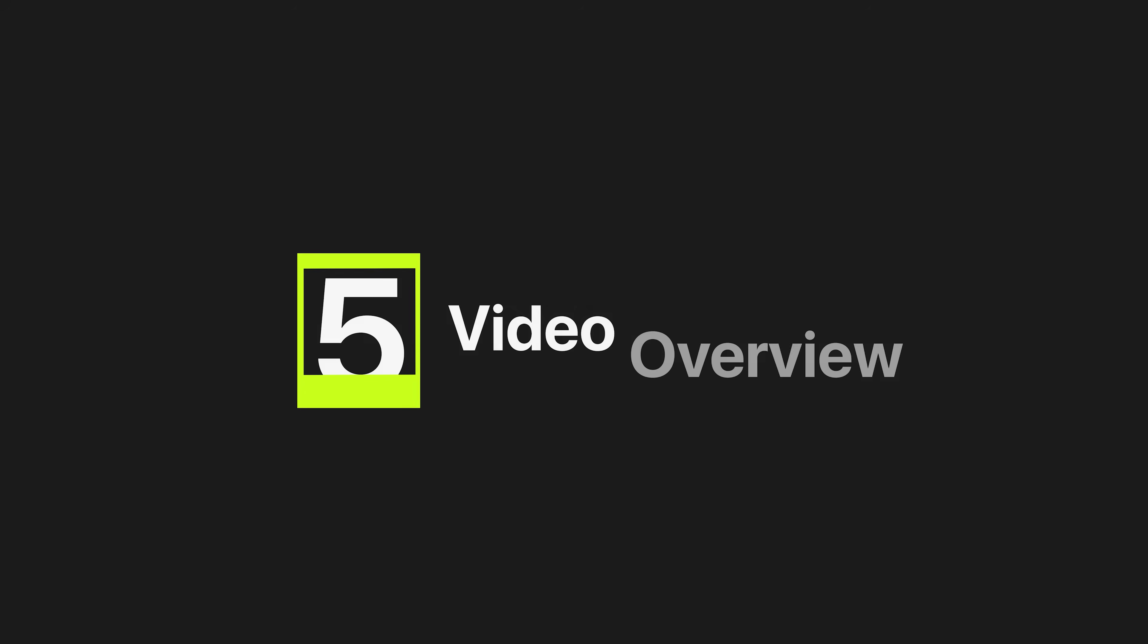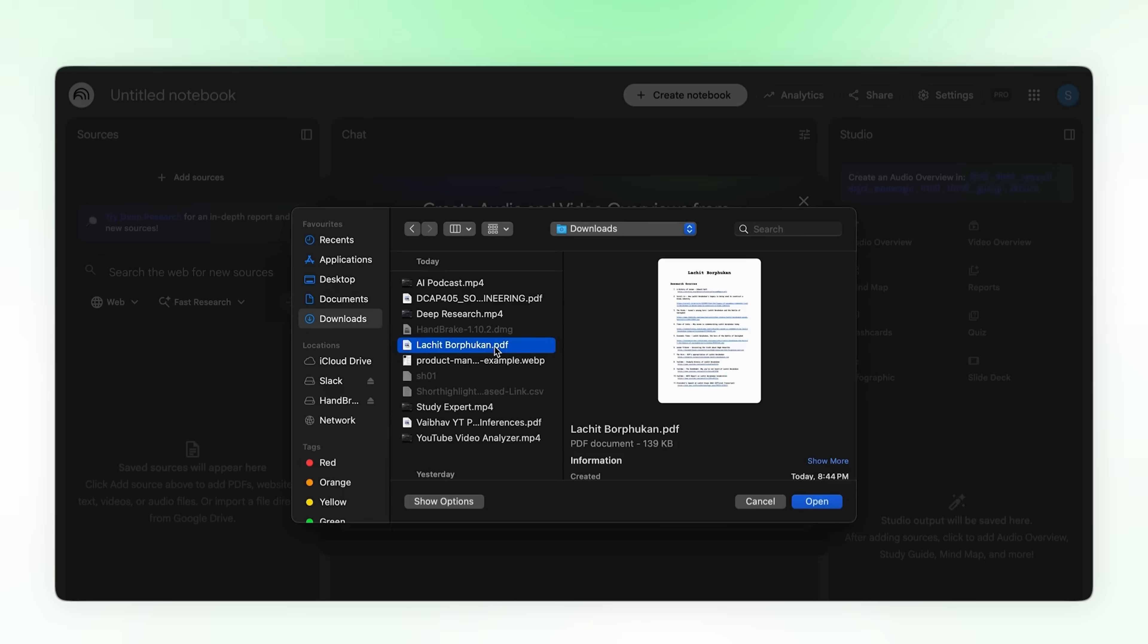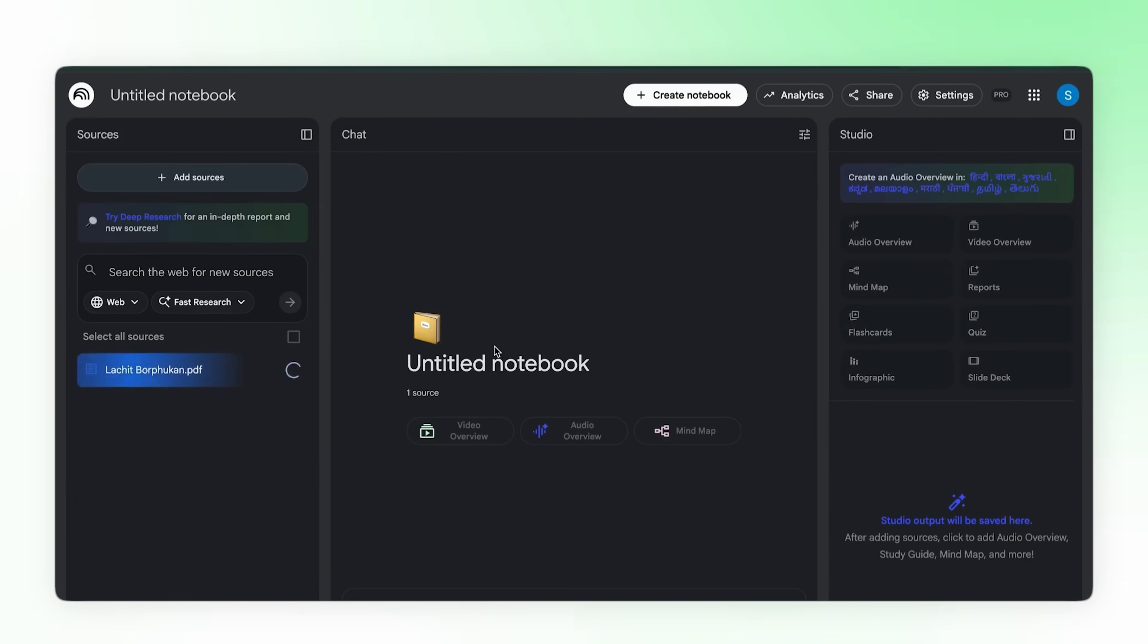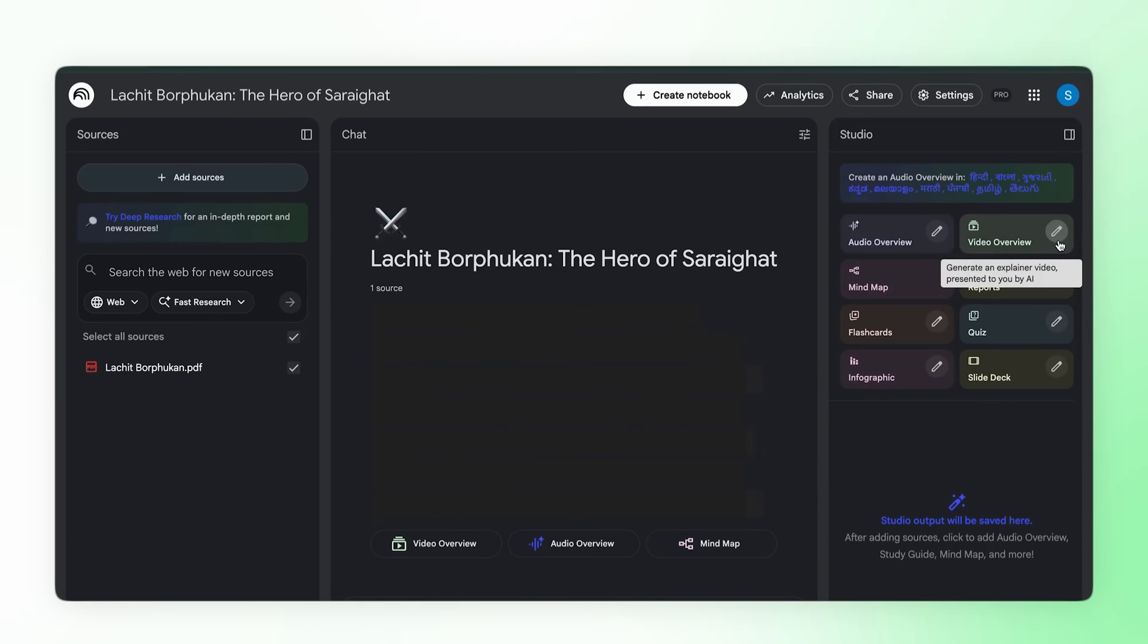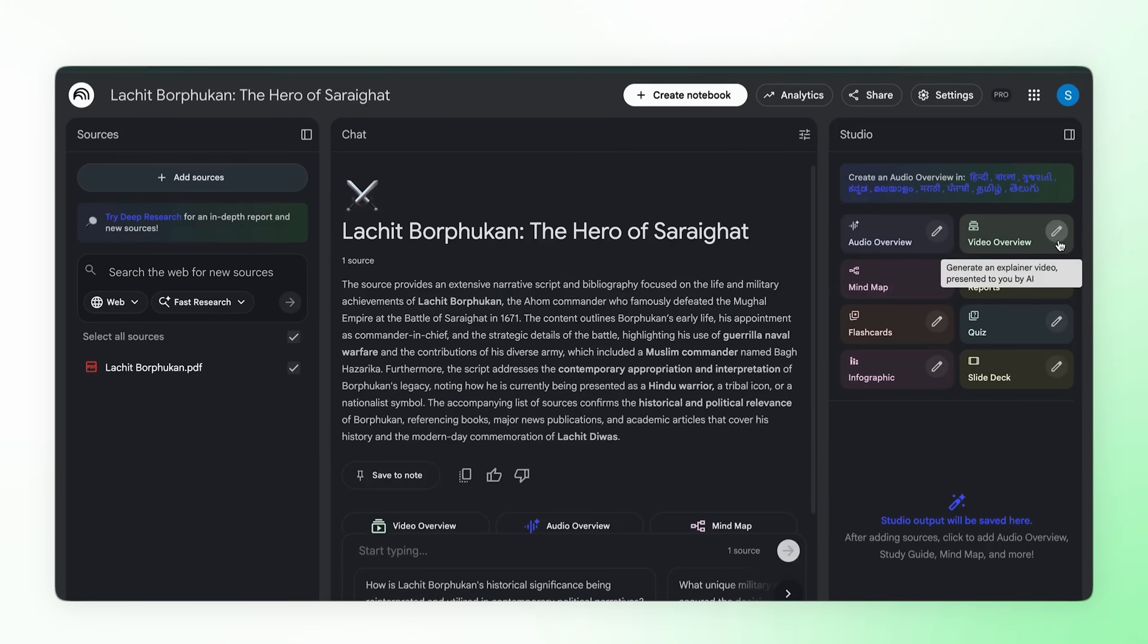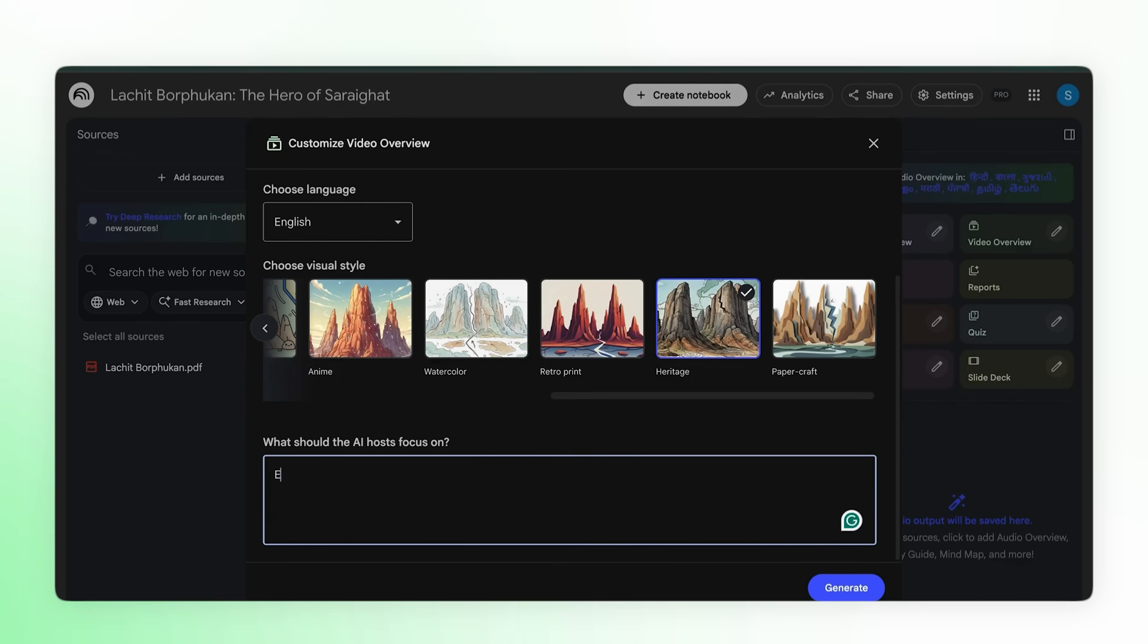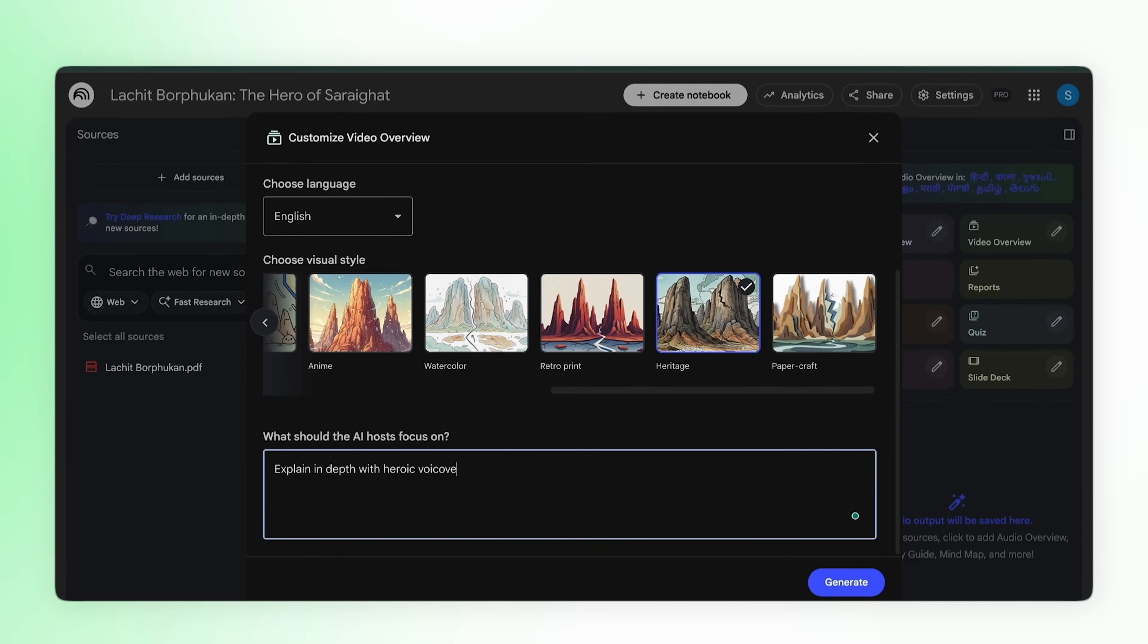Now everything I've shown you, impressive. But that fifth thing I mentioned at the beginning, this is it. Video overview. This launched July 29th and almost nobody talks about it, which is crazy because just watch. You have a document, you want a video. Normally animators, editors, voiceover, thousands of dollars. With video overview, one click. I have this script about Lachit Borphukan, the Ahom general who defeated the Mughals. A story every Indian should know. Upload, video overview, explainer format, heritage style, heroic documentary, like Johnny Harris. Generate.